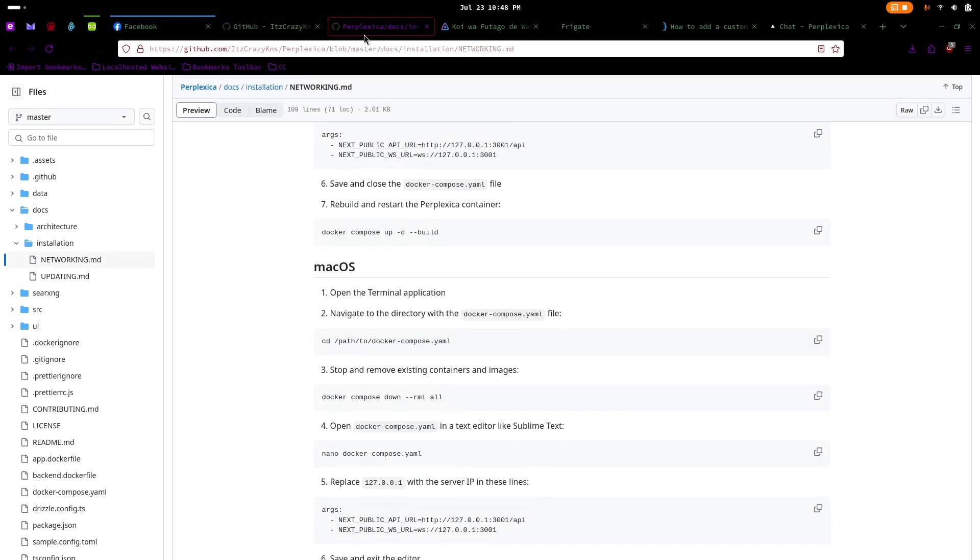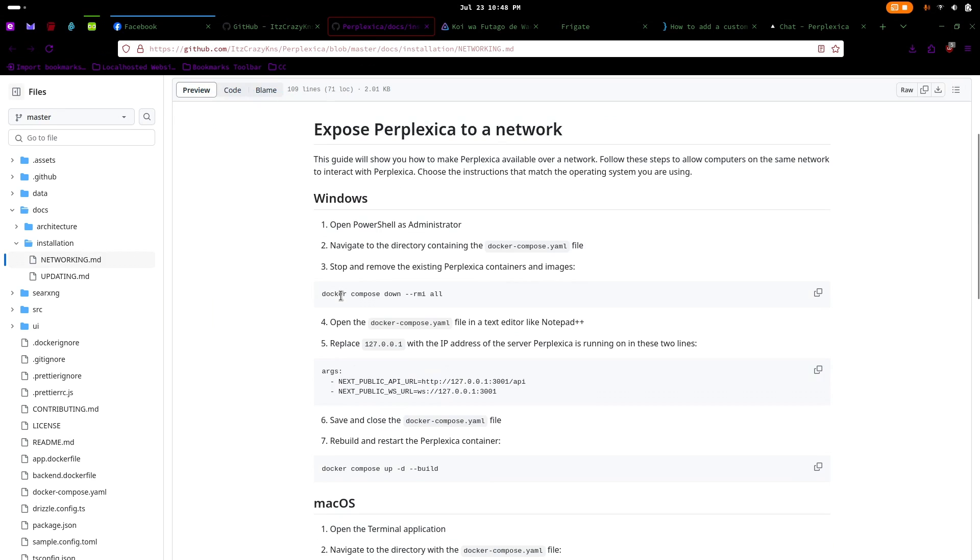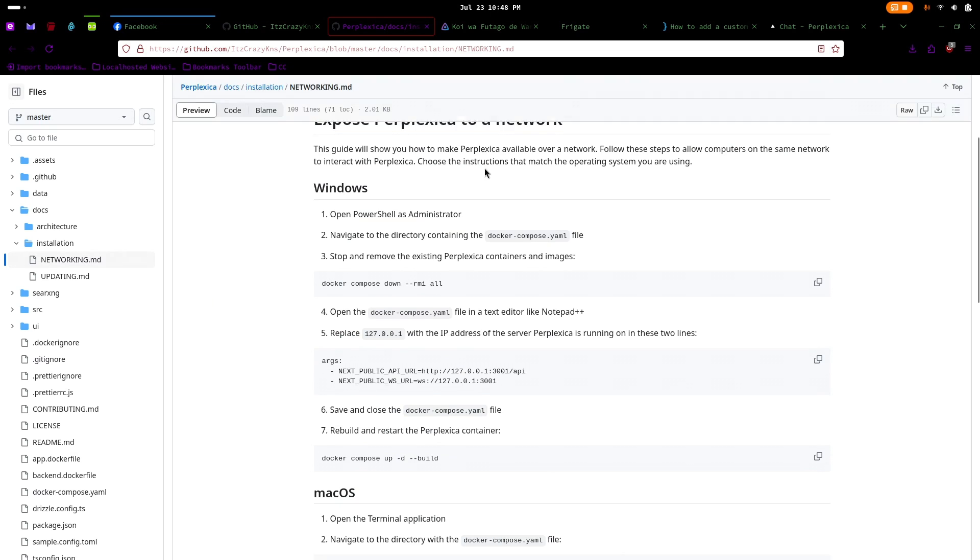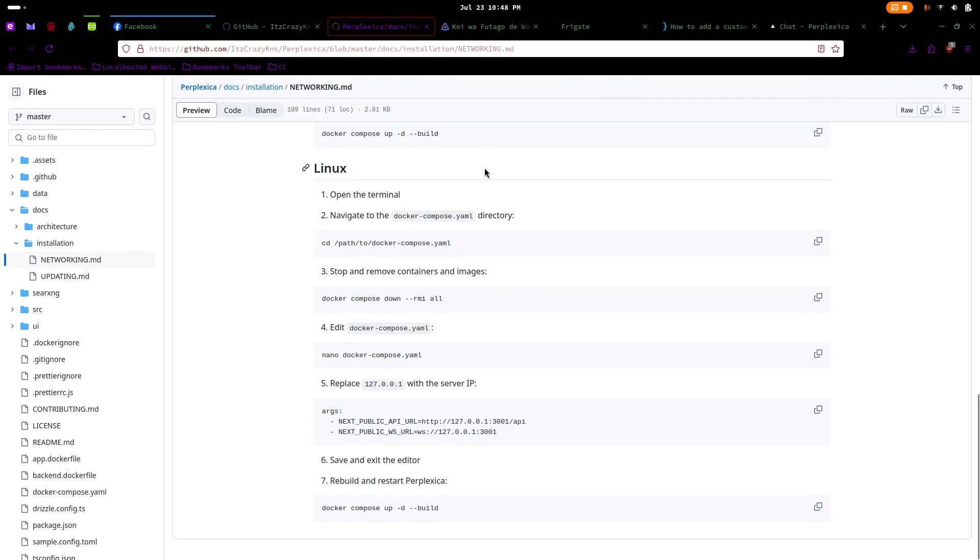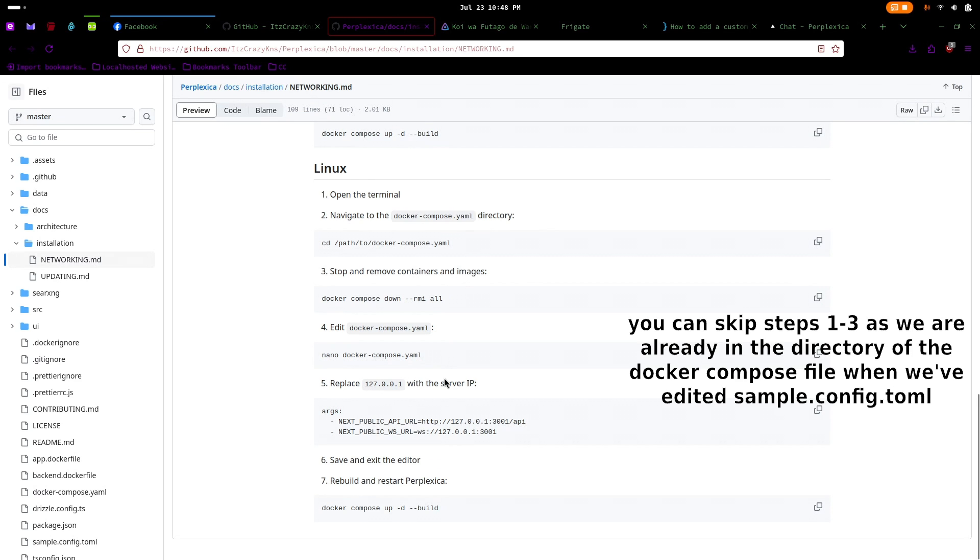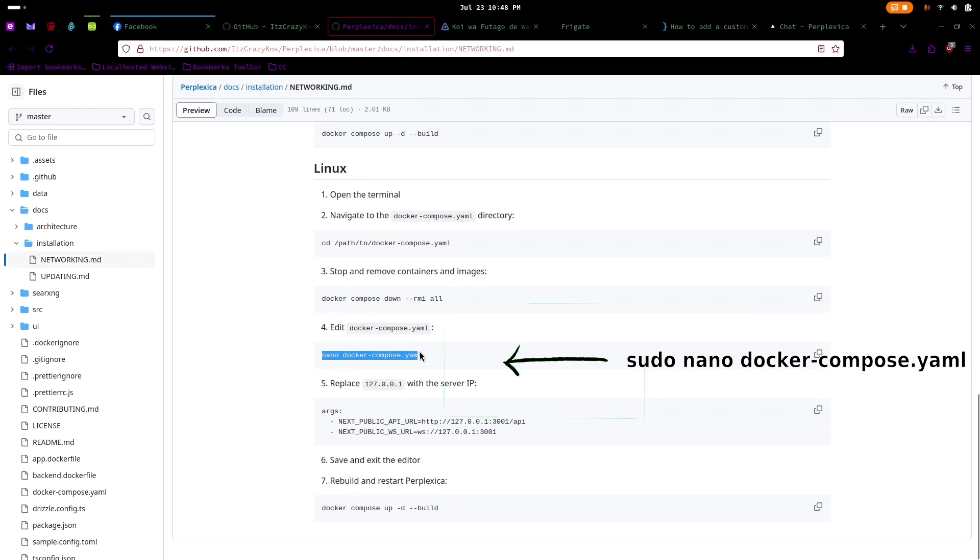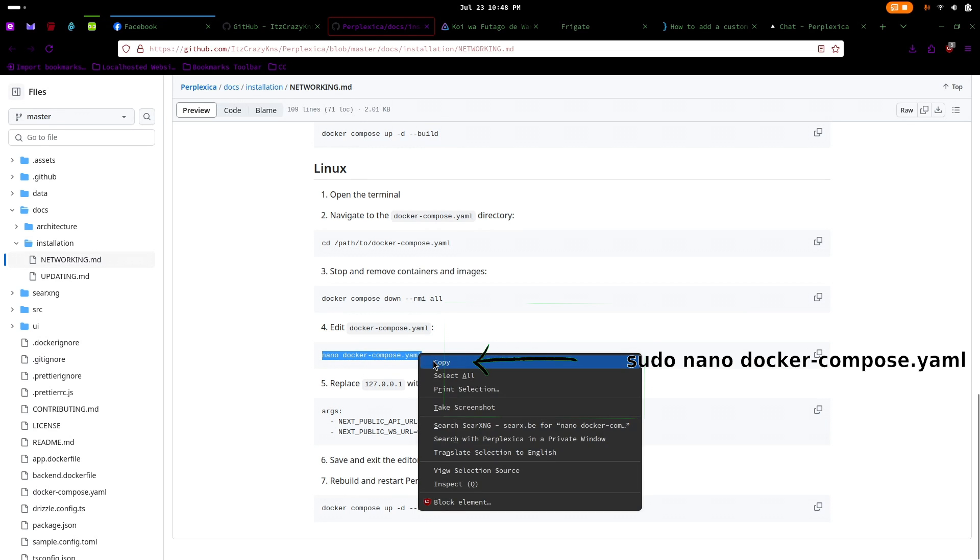Alright, so if you're having trouble getting Perplexica to work on your machine after your first try, this next step is for you. But if Perplexica is running smoothly after starting the Docker container, then you can skip this part. This issue was something I encountered when I first tried running Perplexica, so I wanted to make sure you're covered too.